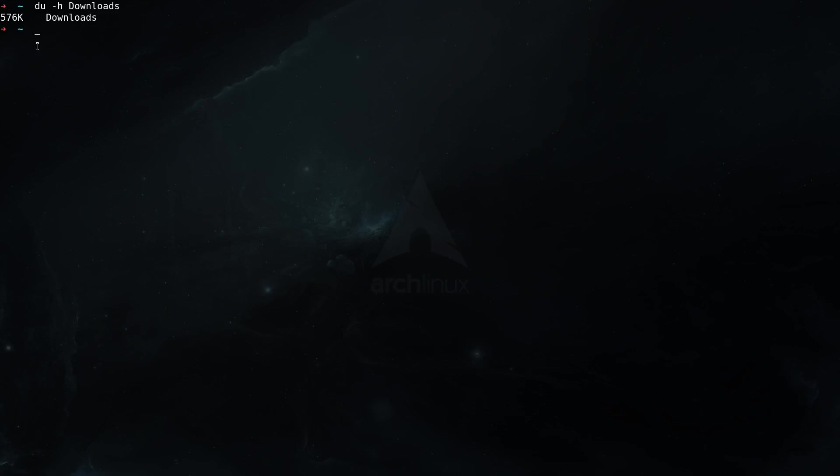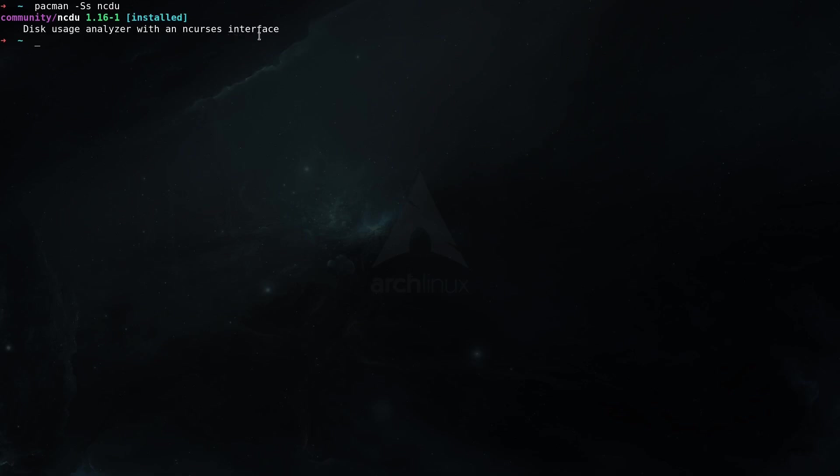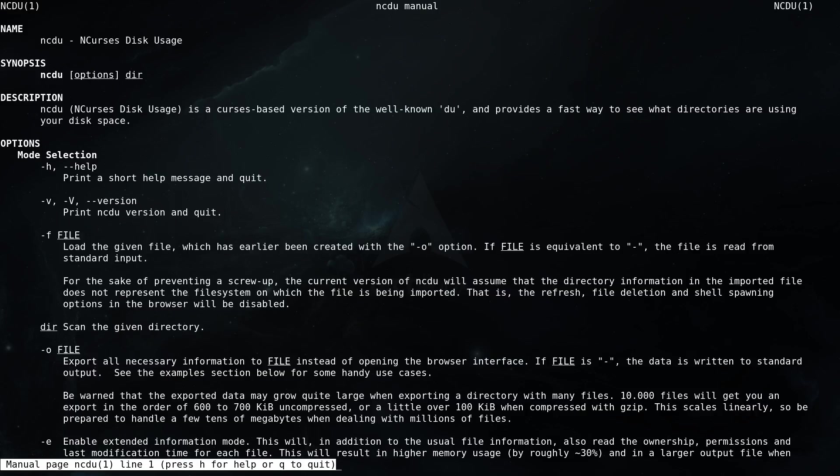Now an alternative utility that I definitely recommend to check out is ncdu. To check if it's installed here, you can type in the terminal pacman -Ss for search the package and then ncdu. You can see in my case it's already installed and ncdu is the disk usage analyzer with an ncurses interface. If you need to install it, you can type sudo pacman -S ncdu and you will download the package. Now let's check the man pages, so man ncdu and you can see here what it does.